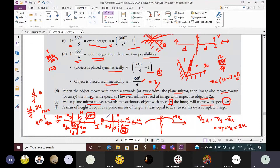A man of height h requires a plane mirror of length at least equal to h/2 to see his complete image.